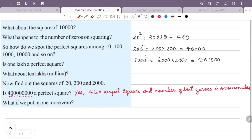What if we put in a number with 10 last zeros? The number of last zeros is 9, which is odd, so that is not a perfect square.